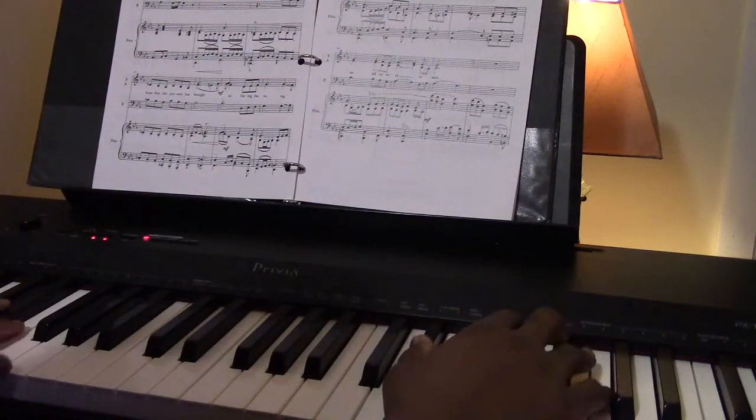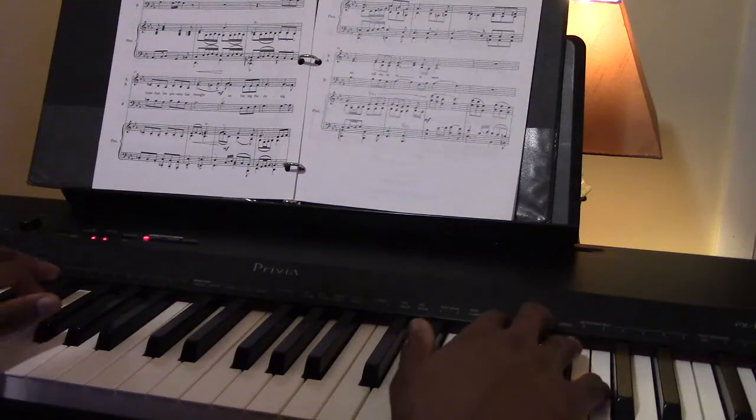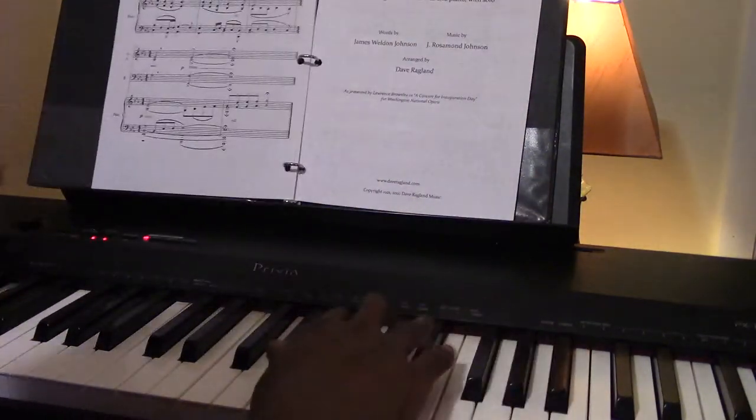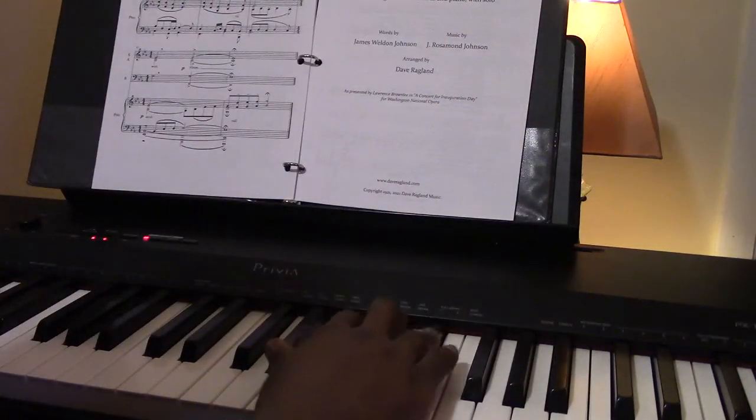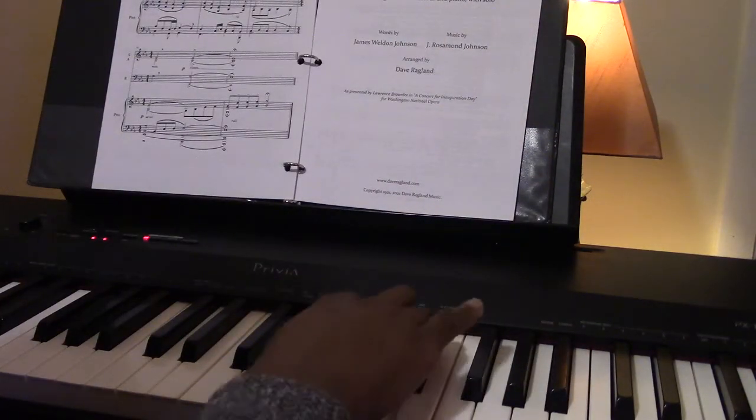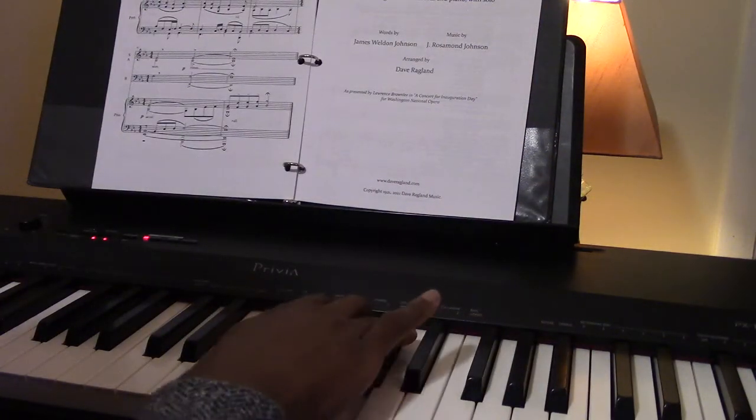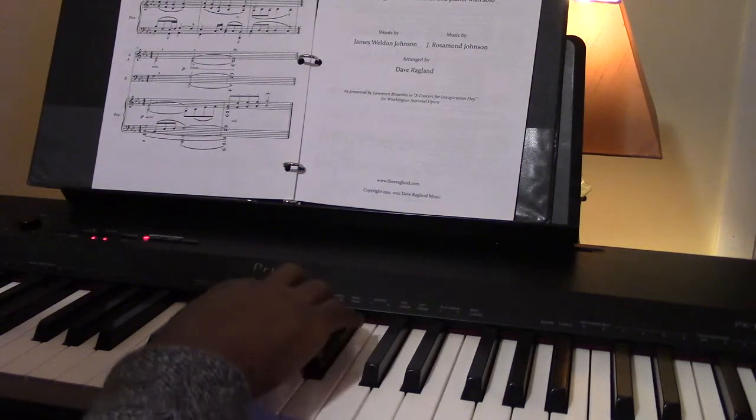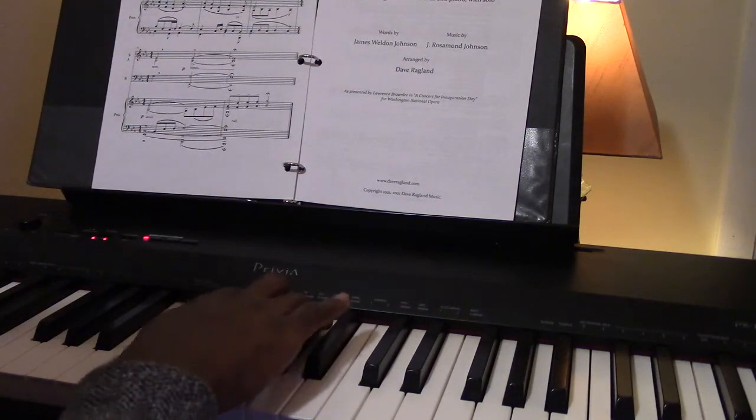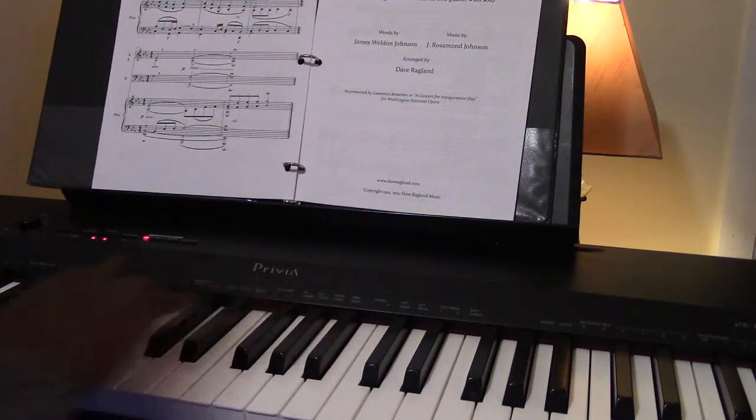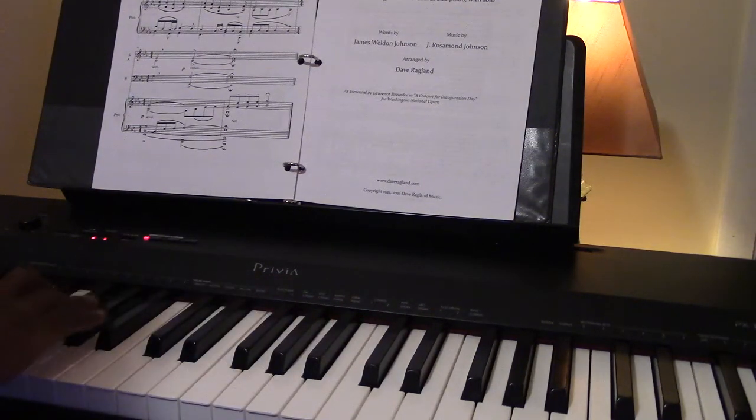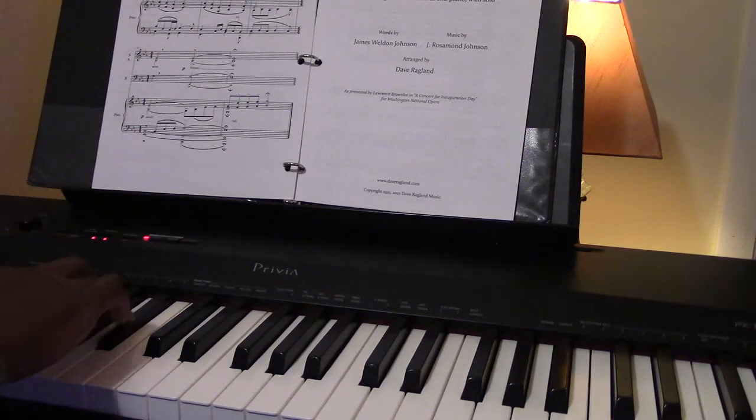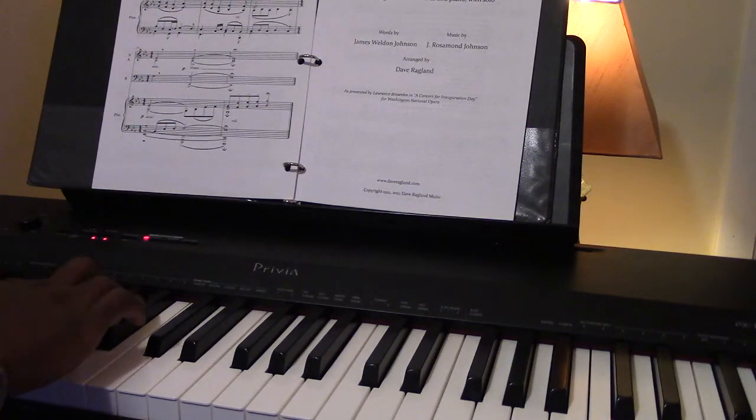Let us march on. Pretty music. Then till victory is won.